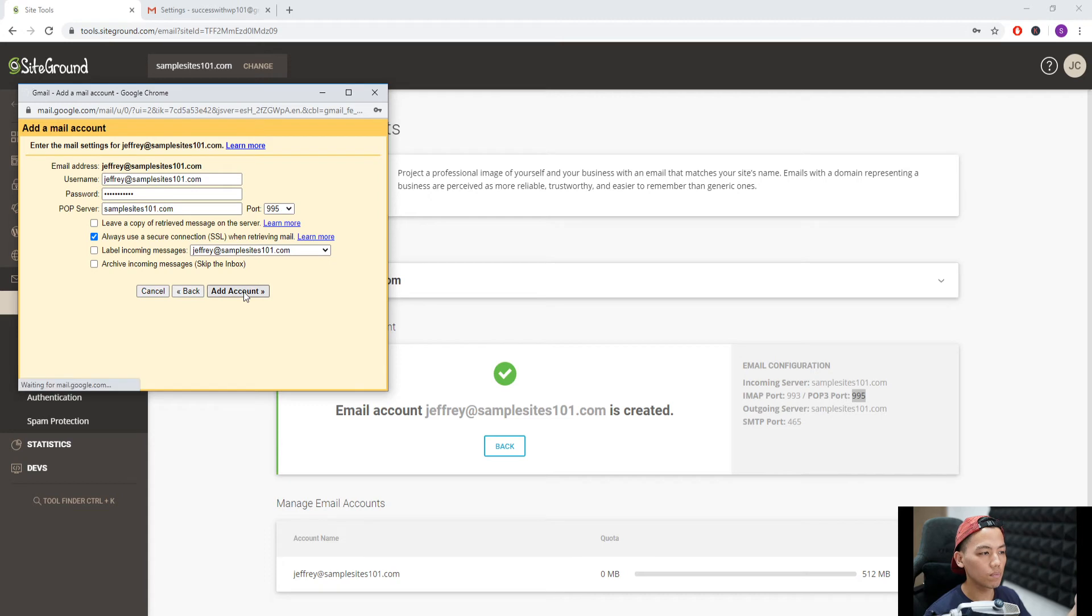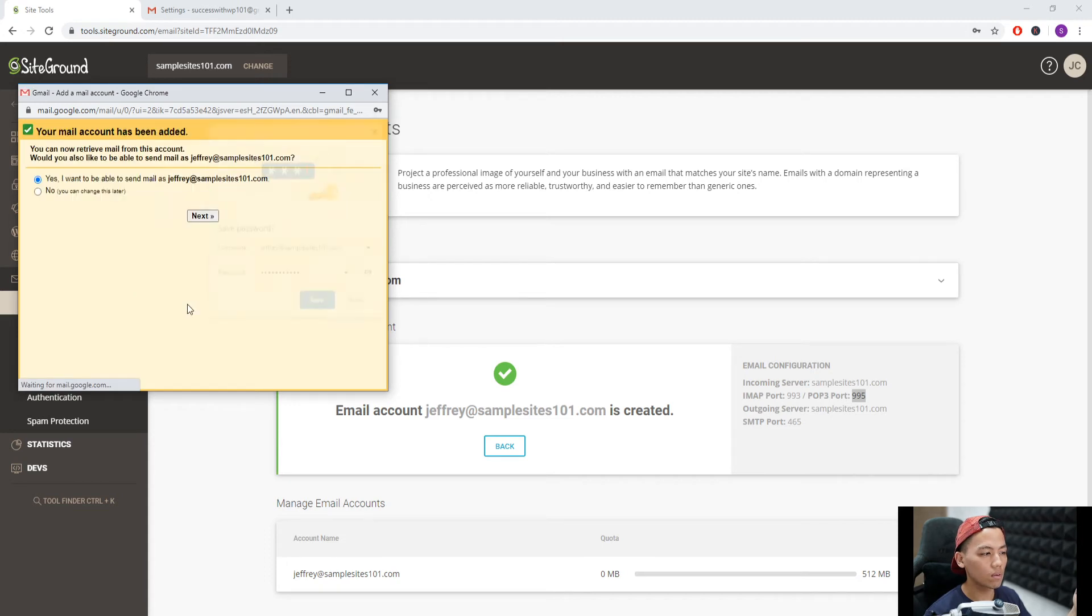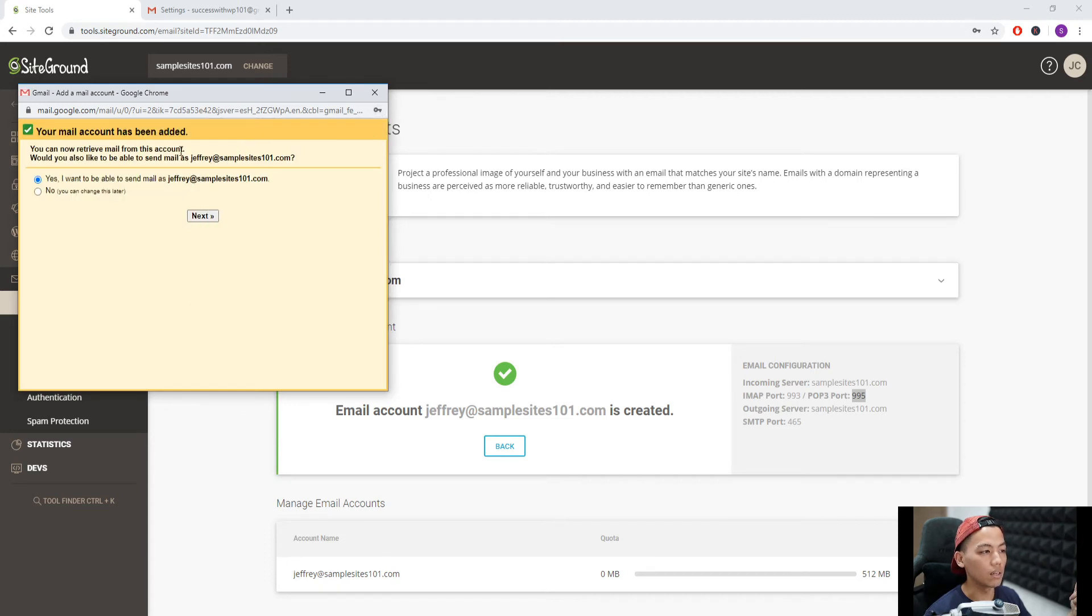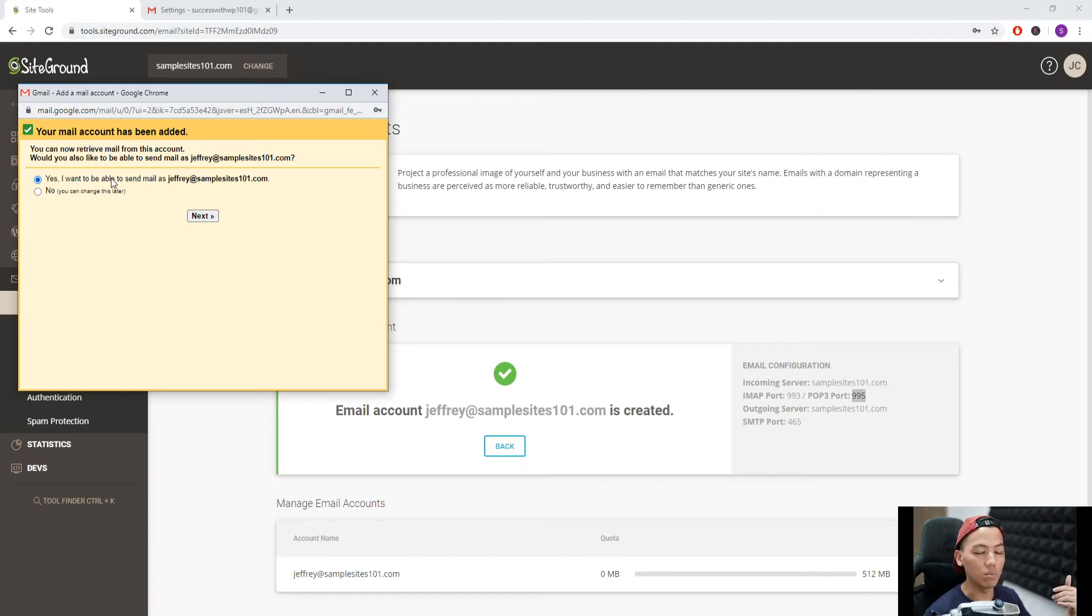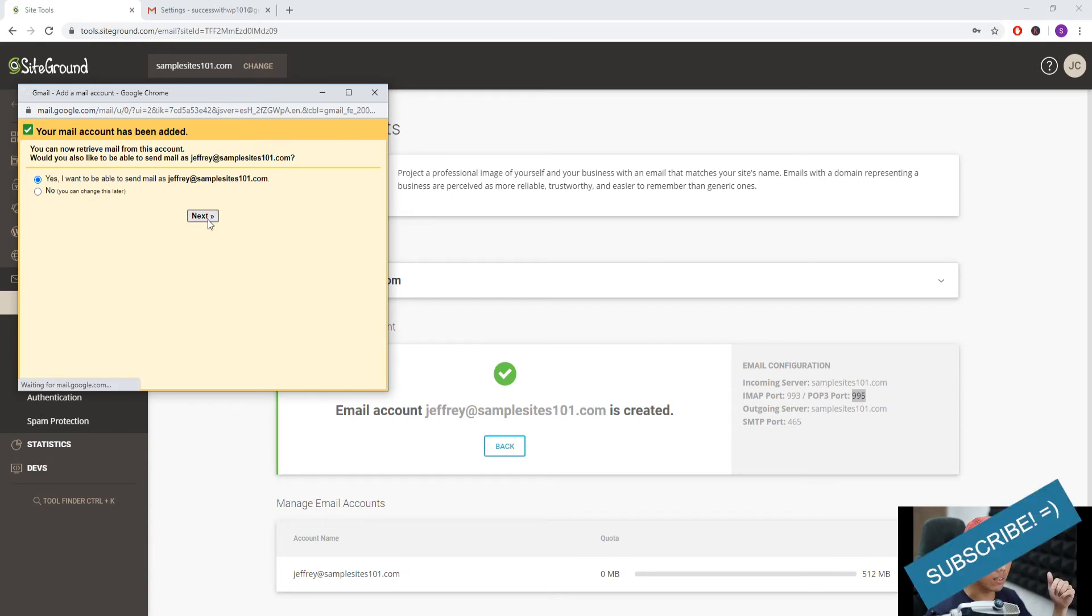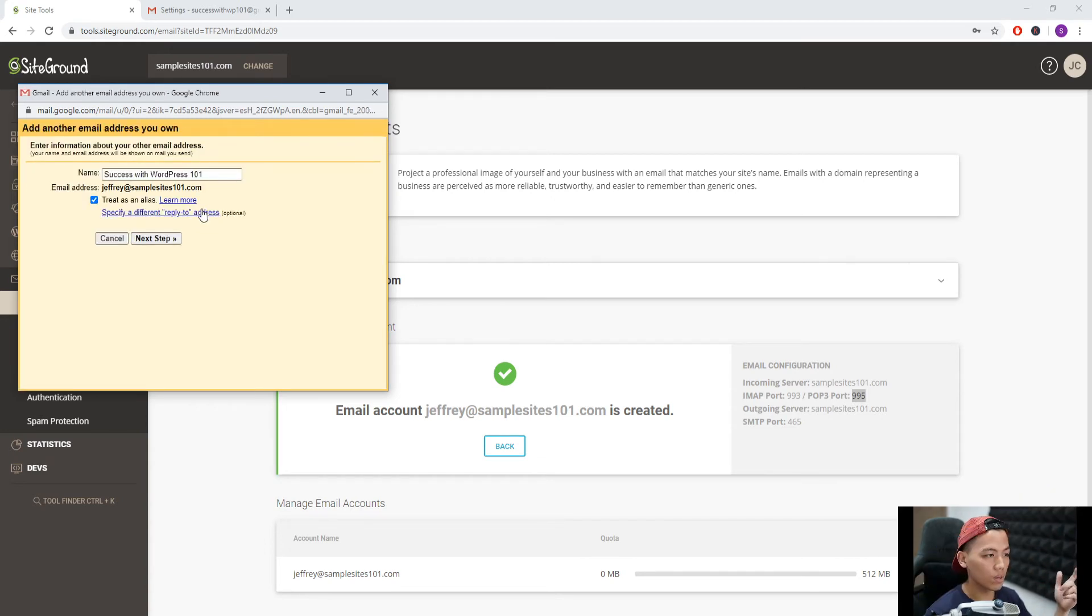And that's done - your mail account has been added. Do you want to be able to send emails as jeffrey@samplesites101.com? Yes, click next.